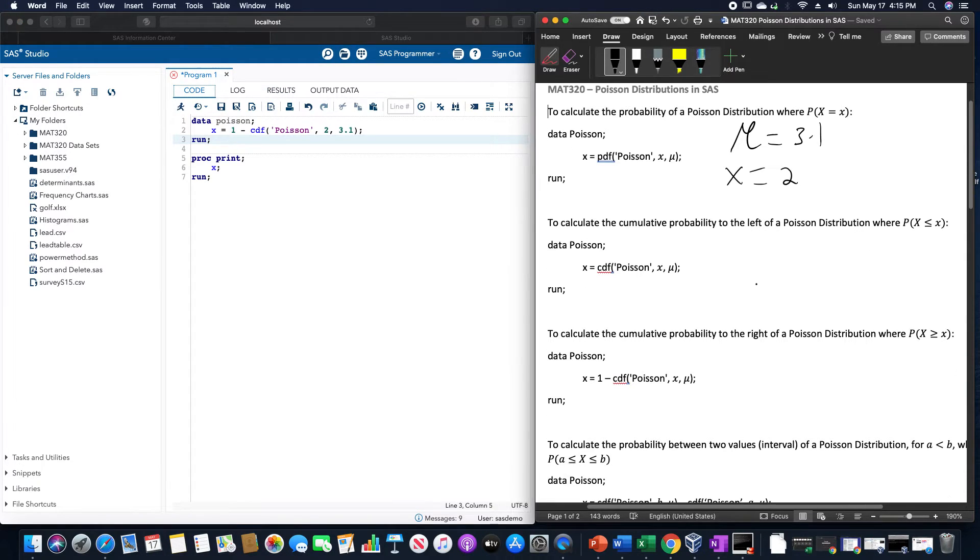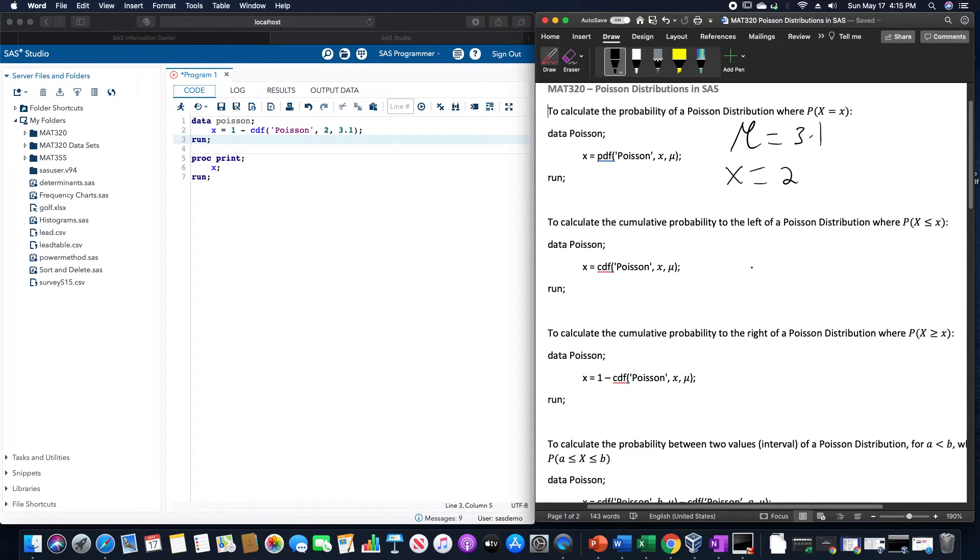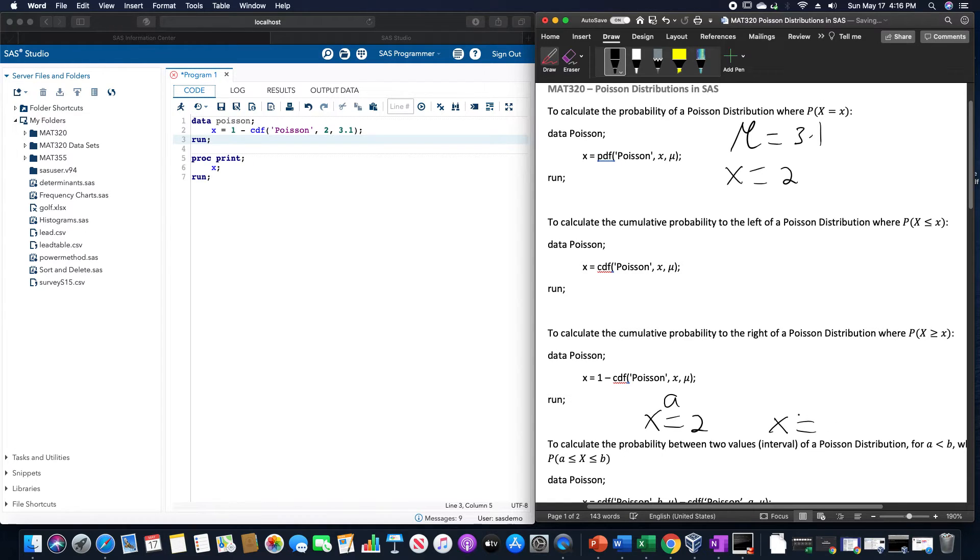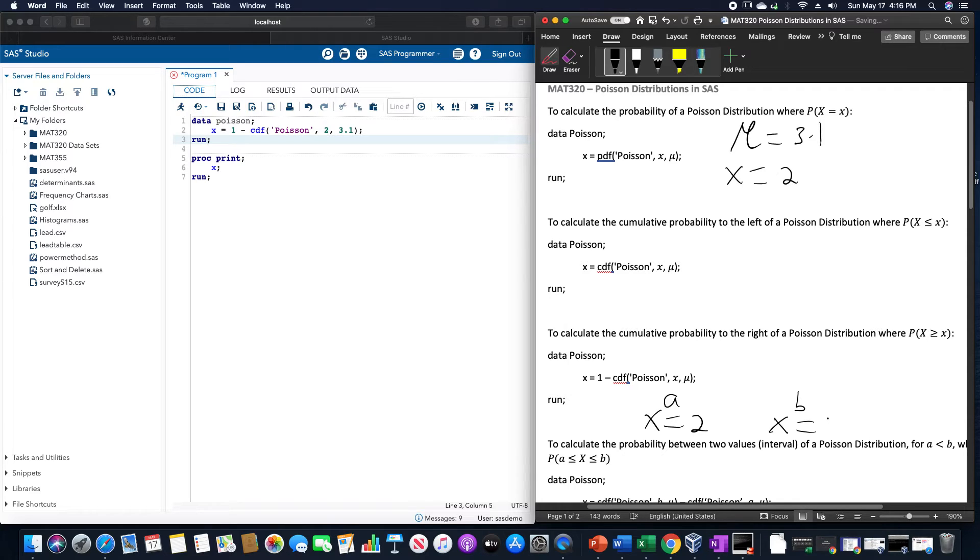And then finally, if we want between two values, let us use the value of 2 again. This would be A. And for B, let us use the number 4.